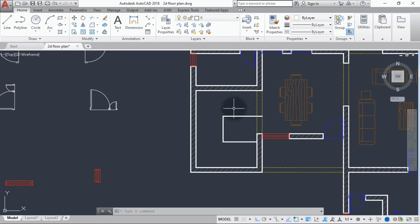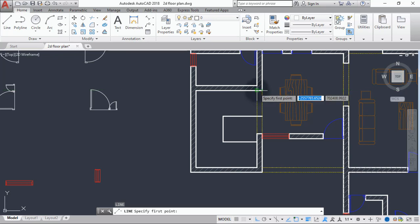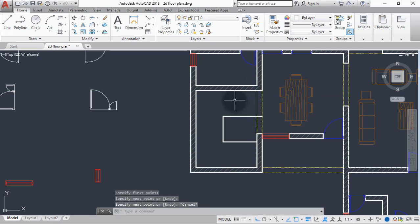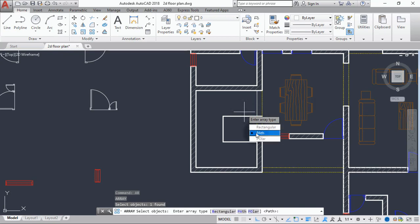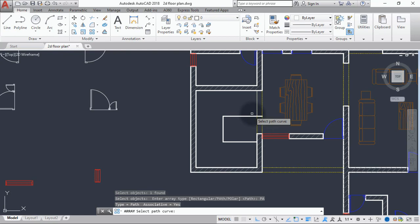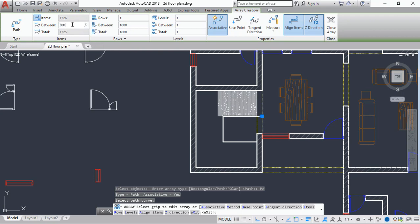We create the first riser as a line and draw the line at this point here. The next thing we are going to do is use the array command. Select the first riser object and hit Enter, then use path array, selecting the path where the 300mm going starts and stops. In the item spacing, give it the size of our going, which is 300mm, and hit Enter.